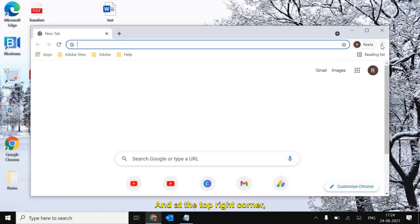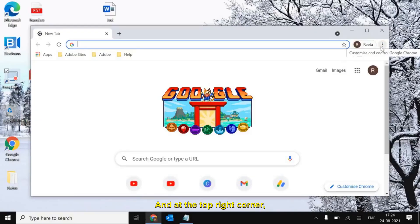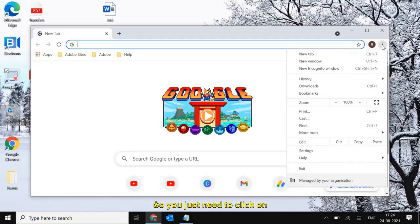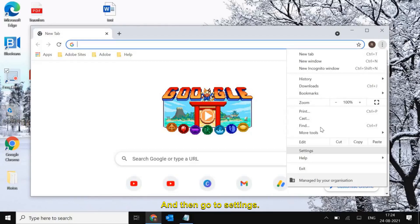Open Google Chrome and at the top right corner, you see these three dots. Just click on that and then go to settings.